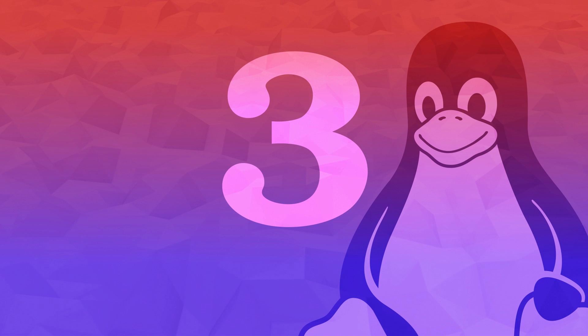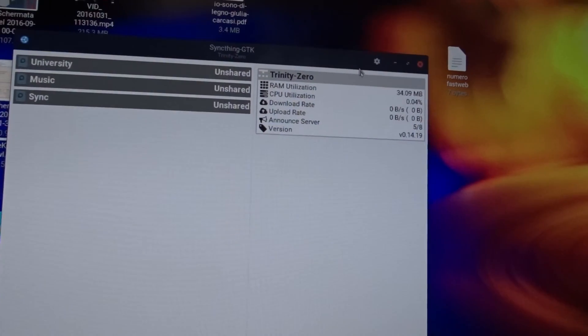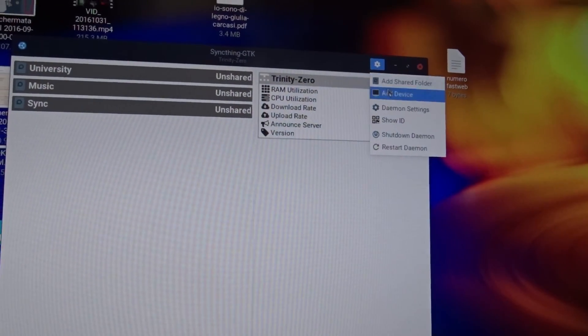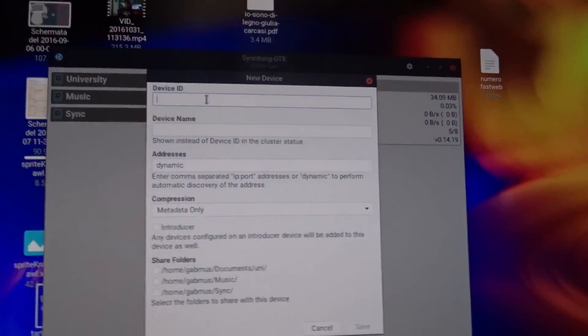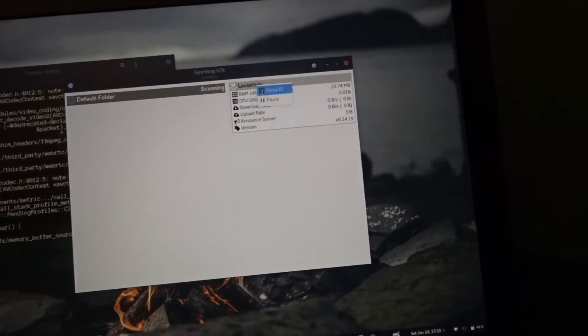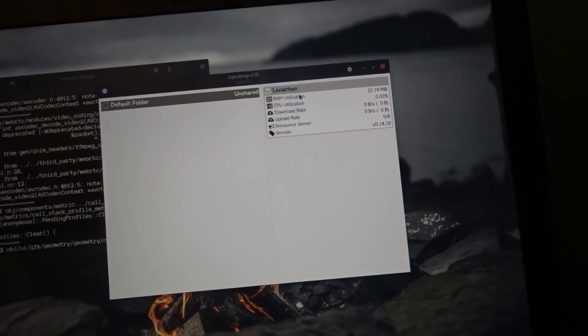Number 3. SyncThing. With all the cloud-based file syncing solutions out there, you're probably thinking, why choosing this one? Well, the difference is that with SyncThing there is no cloud involved.